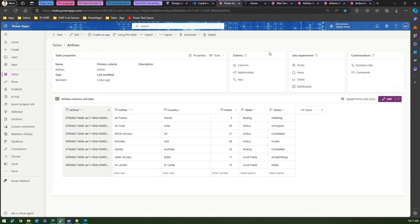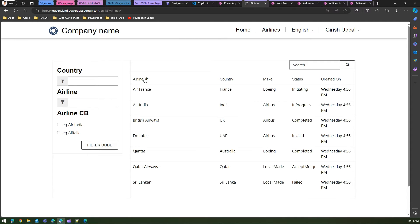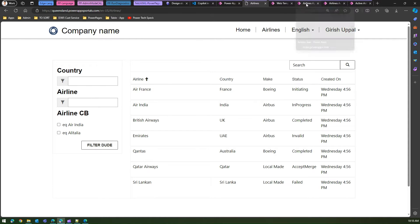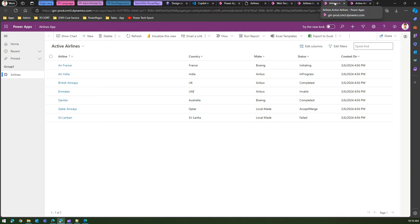So how do we execute that query? I've created an app ahead of time from this table. This Power Pages site displays all the records when you click on Airlines. To generate a FetchXML query, I've provisioned and run the airline model-driven app, which will look something like this.